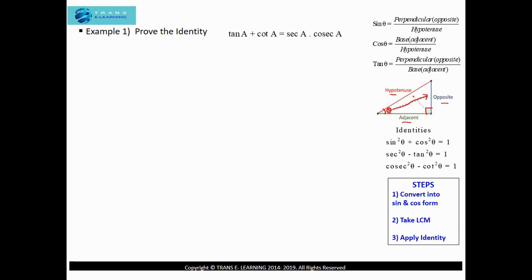The side which has both angles — theta as well as 90 degrees — is known as the adjacent, or the base. And the side which is opposite to angle theta is known as opposite or perpendicular. So sin theta equals perpendicular upon hypotenuse, cos theta equals base upon hypotenuse, and tan theta equals perpendicular upon base.